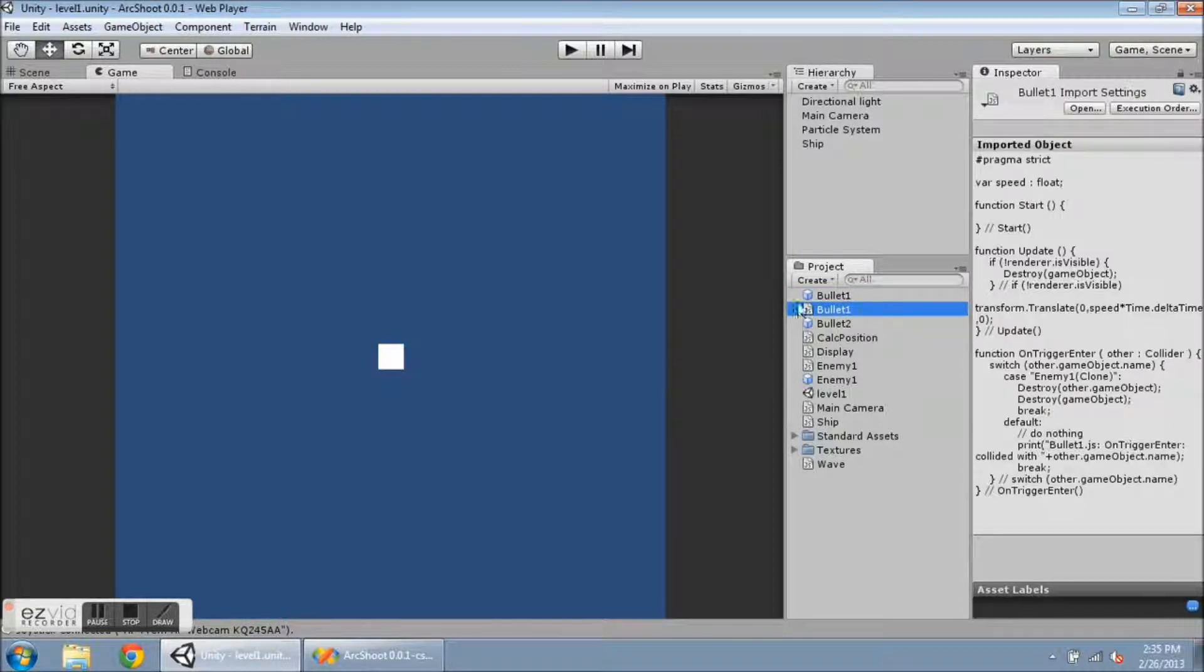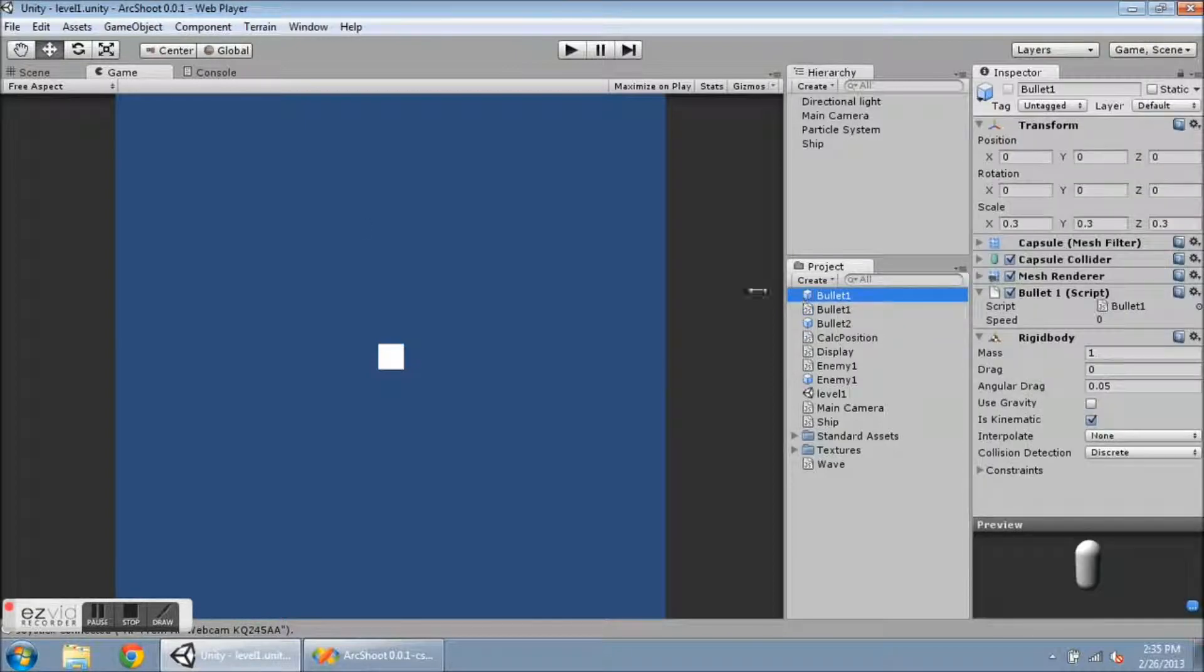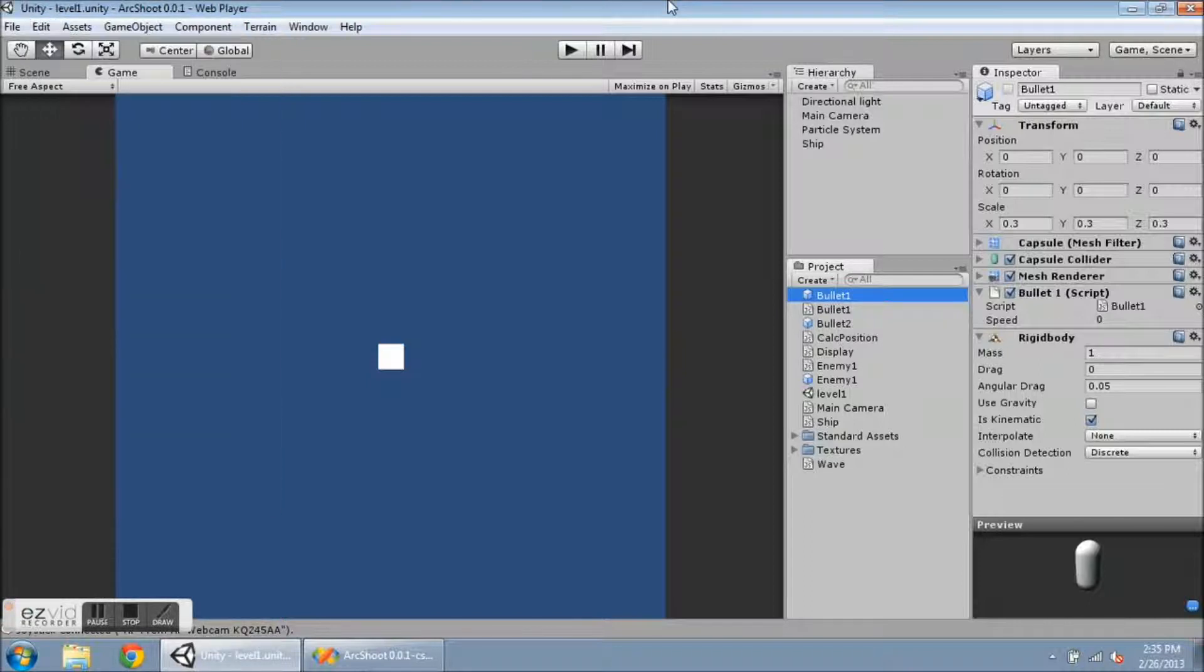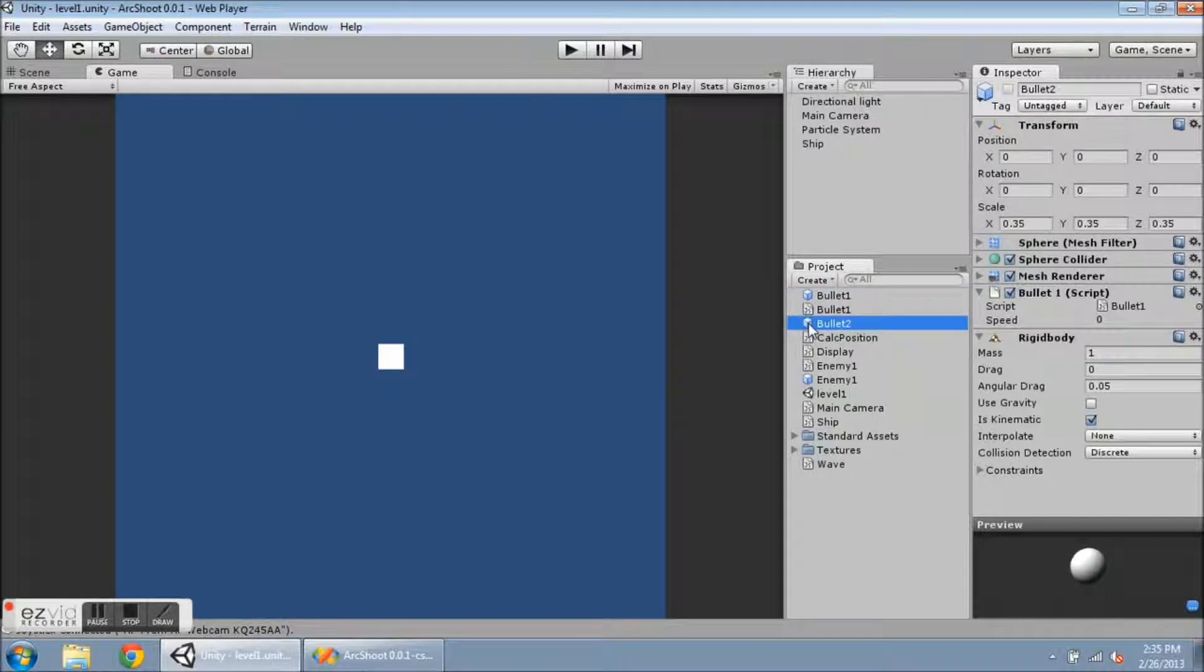And I have duplicated bullet 1 by clicking on Edit and Duplicate, or pressing Ctrl D. That automatically duplicates and renumbers this prefab, so it creates a bullet 2. Now I don't have a bullet 2 script,